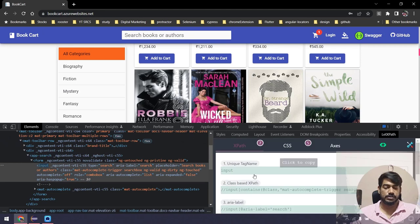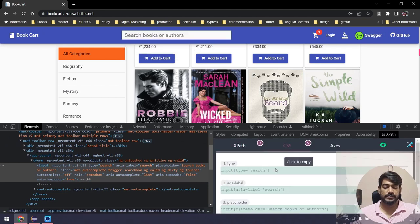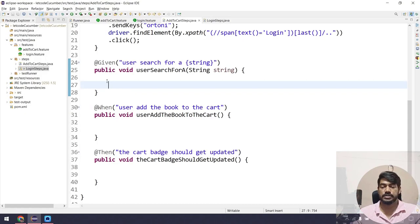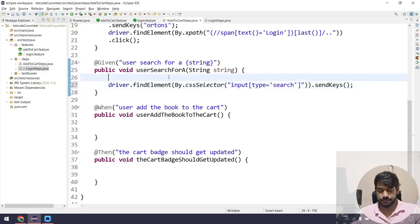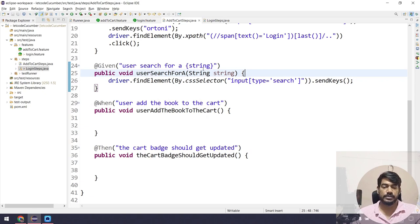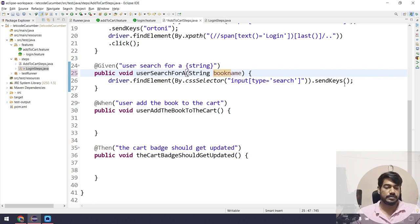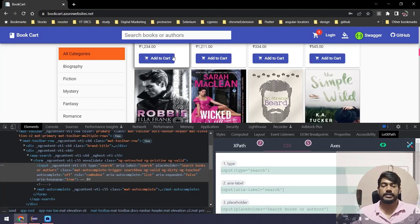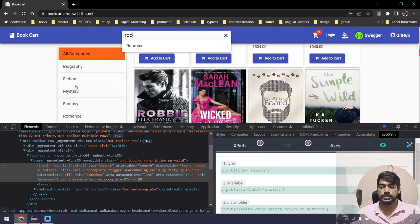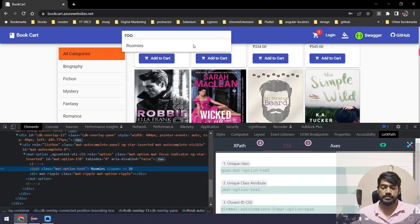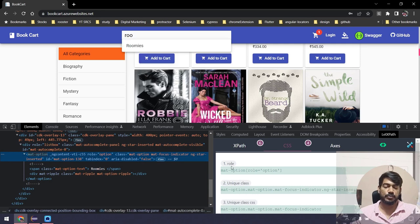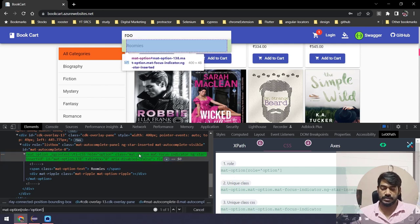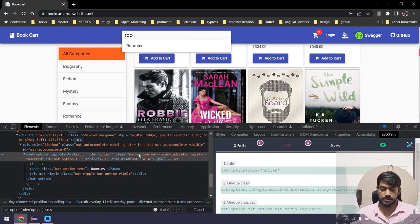The search input is a tag with CSS type equal to 'search'. I'll use that CSS selector and pass the book name parameter. When we type something like 'roomies' we get a suggestion in the mat-options dropdown. Within mat-options we have a span element with a CSS selector for the suggestion.